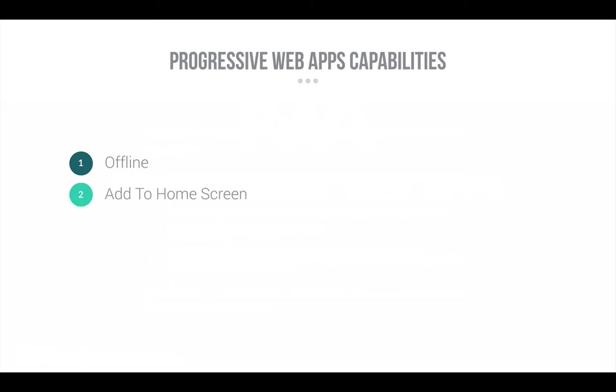Web App install banners or add home screen. They let users quickly and seamlessly add your Progressive Web App to their home screens without leaving the browser.